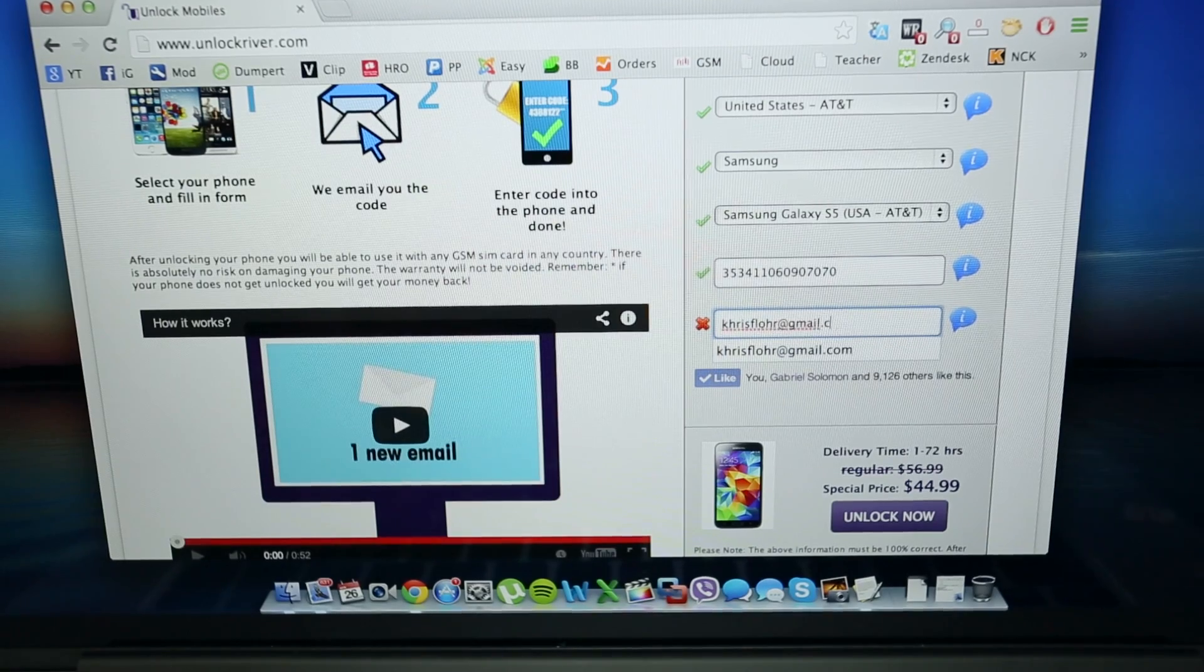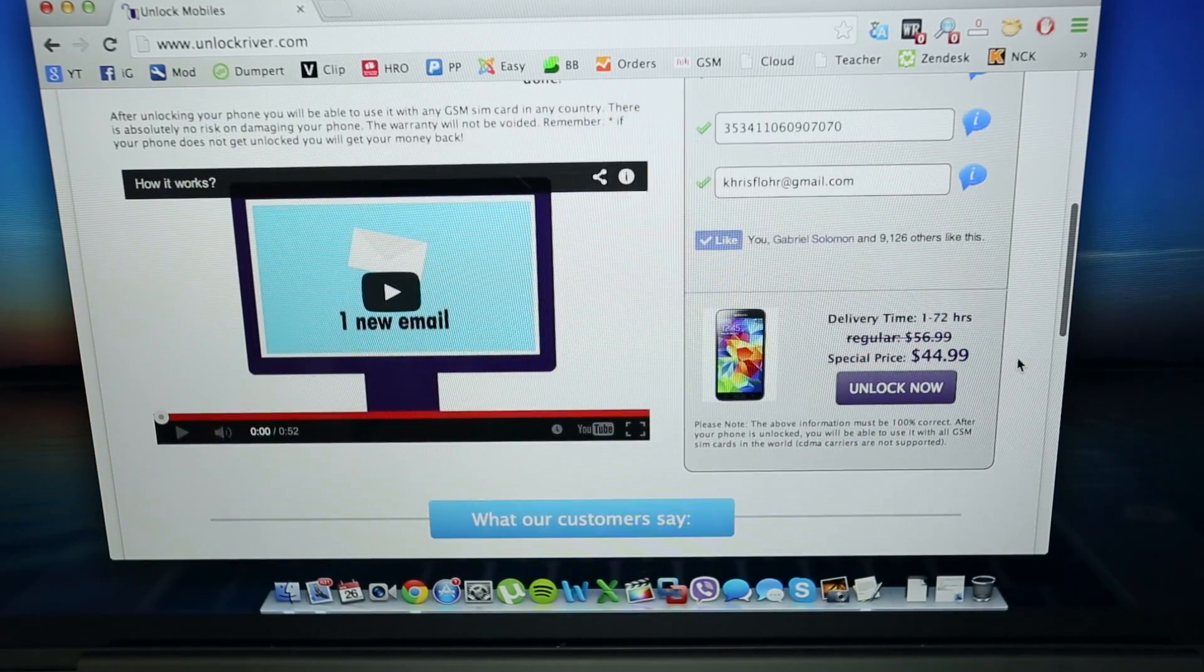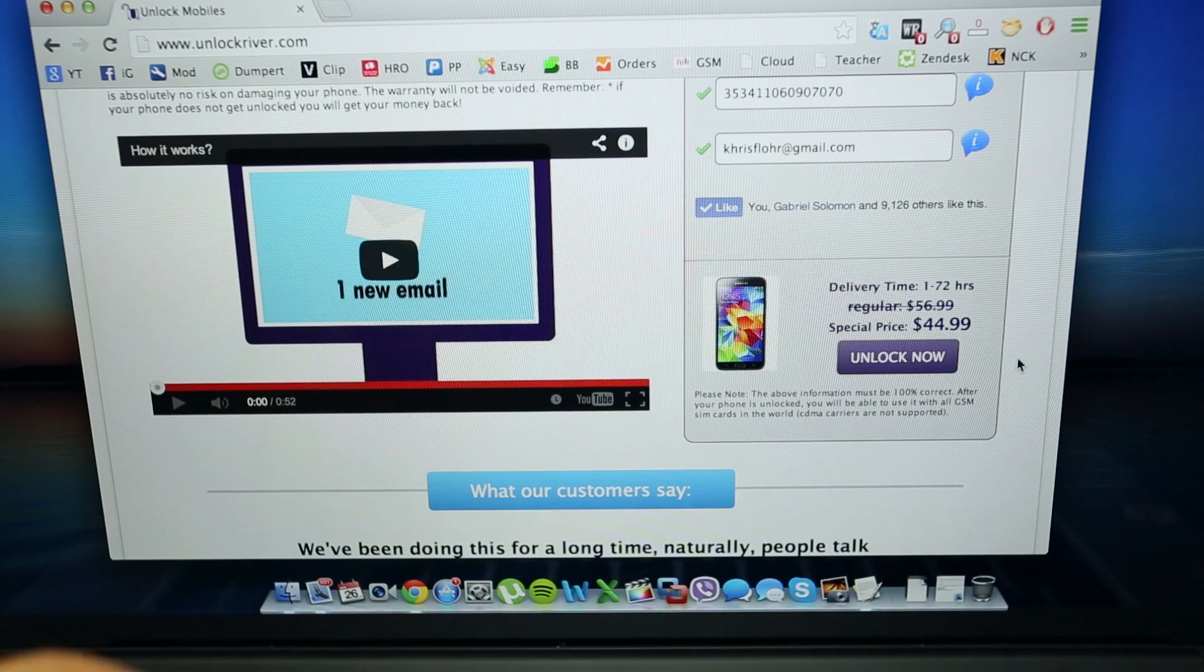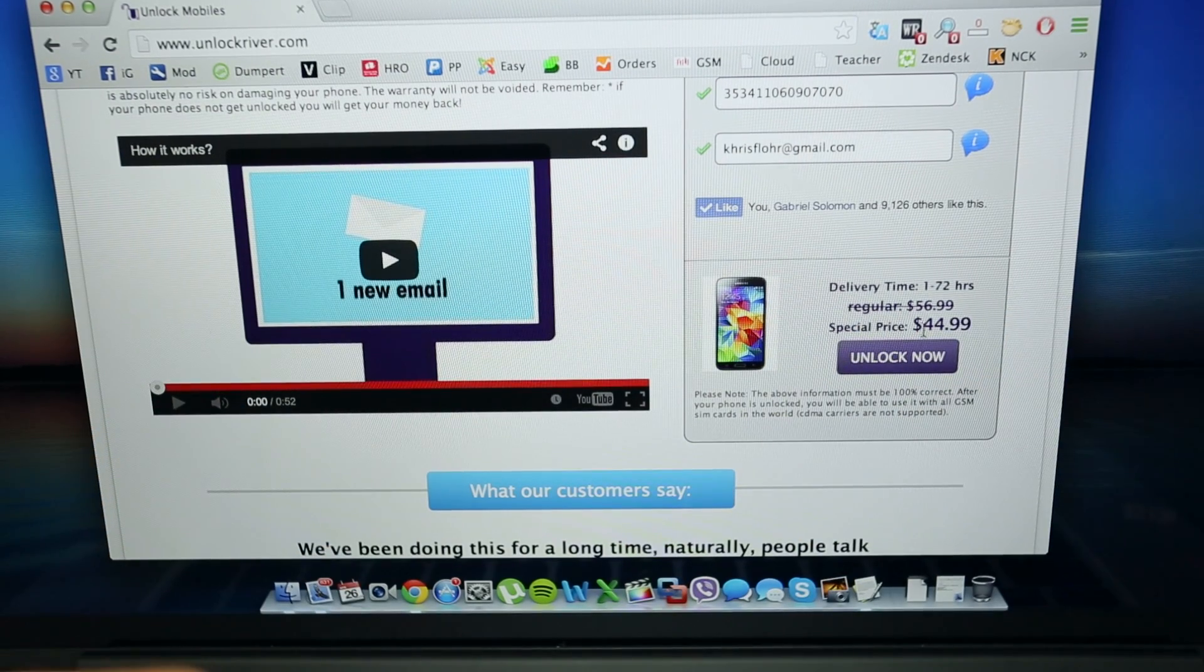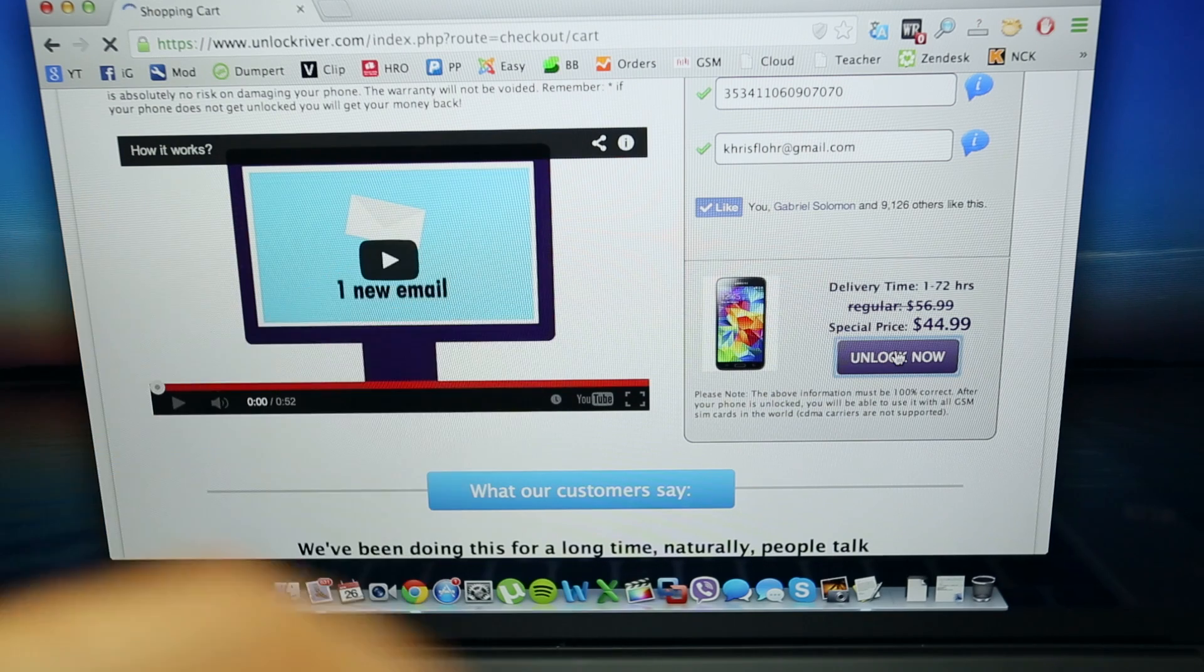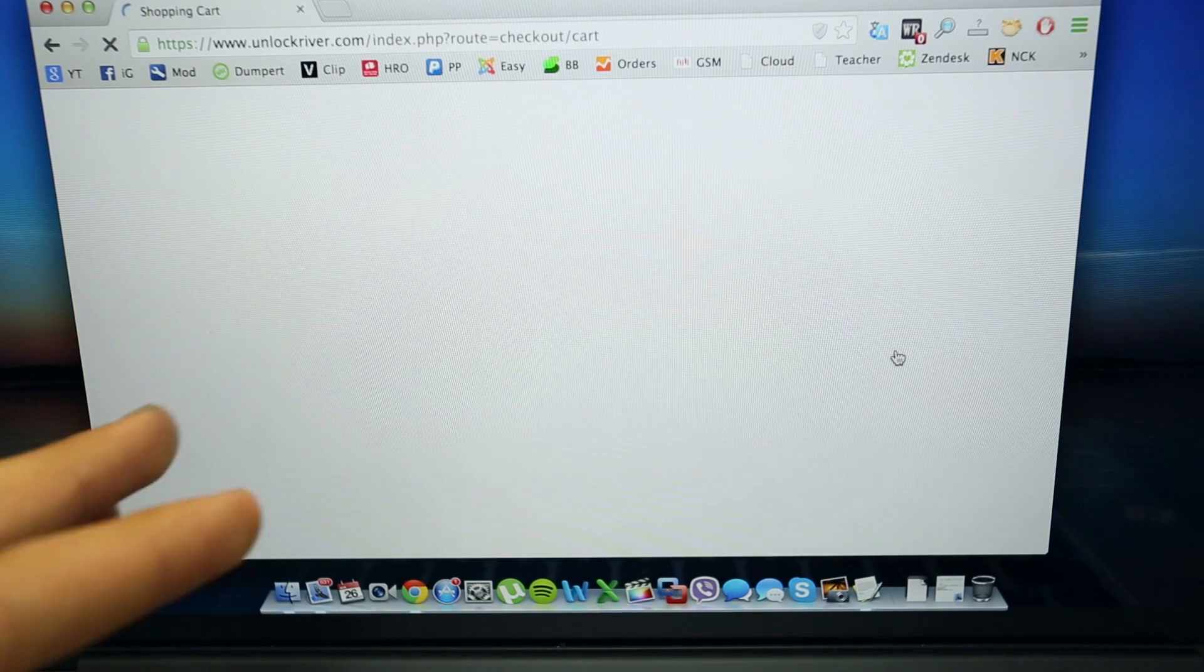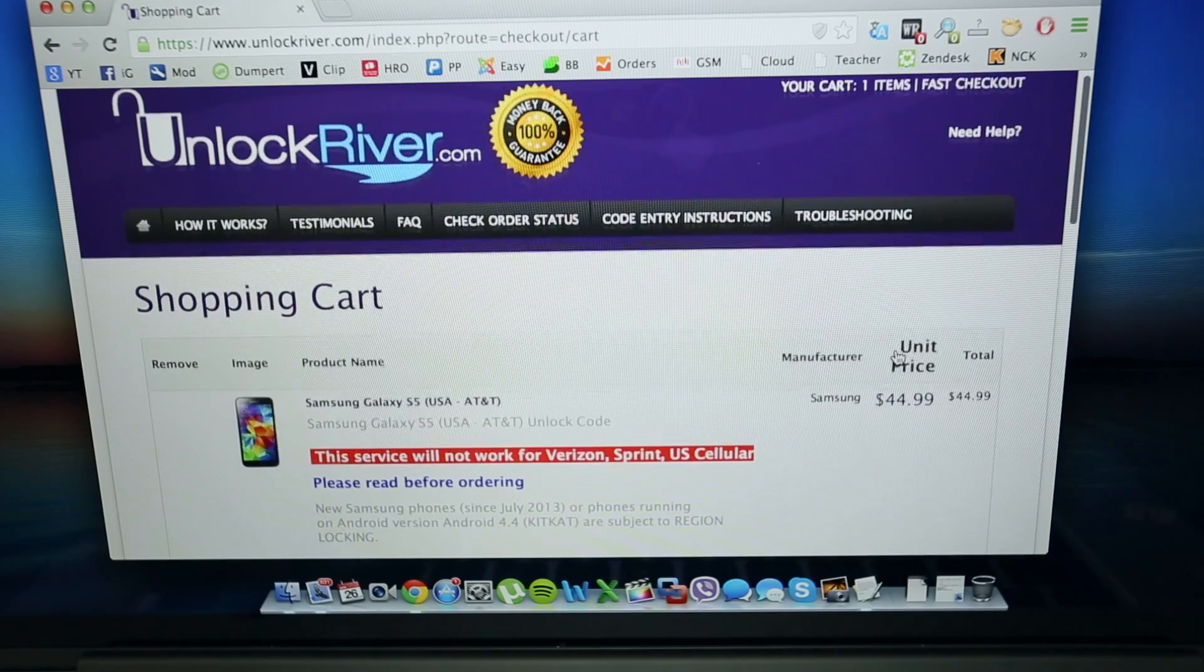Then you are going to write down your personal email where you are going to receive your unlock code. And if you scroll down you will see an average delivery time and the price to unlock your phone. The price may vary depending on your phone's brand, carrier and model. So we are going to click the button unlock now.